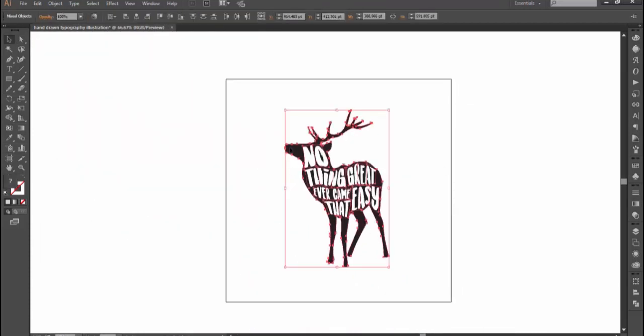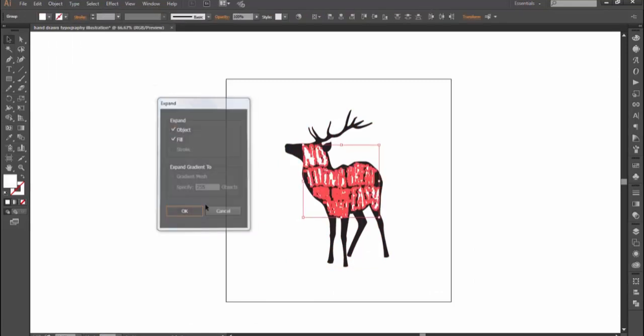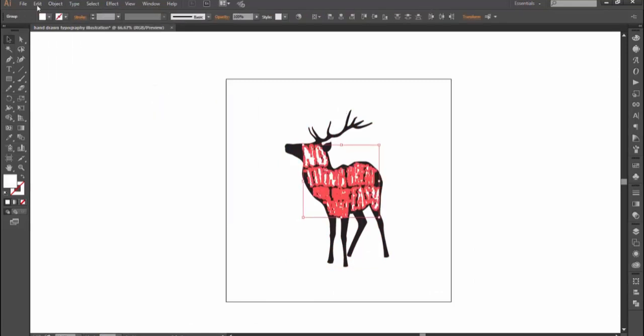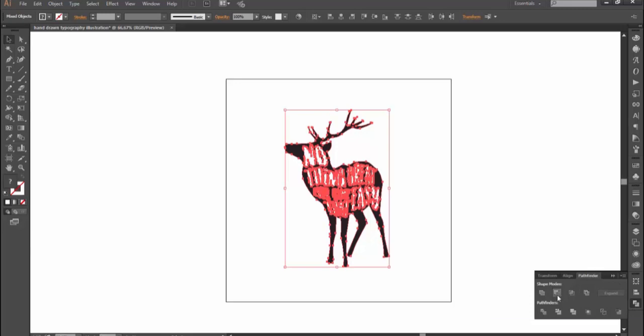Now select all text and go to object, expand. Then go to object again and select compound path, make. Select both text and illustration. Then open Pathfinder panel and click on minus front.